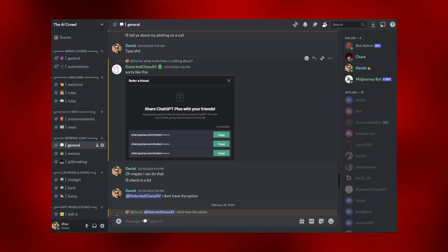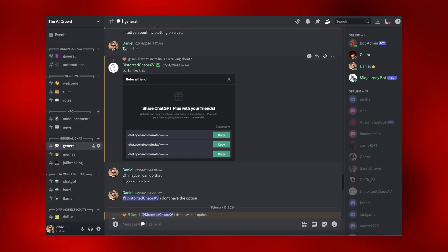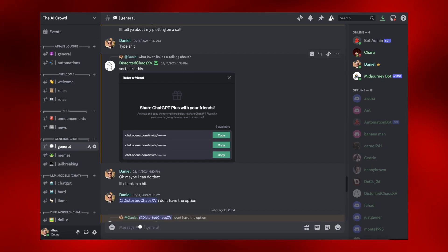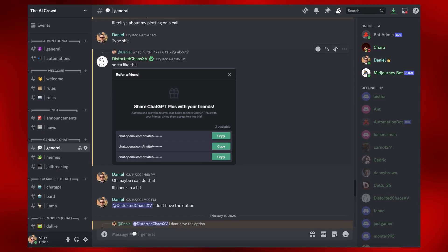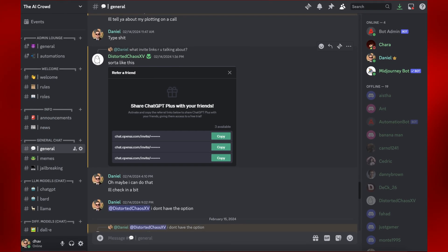Slowly, AI will take over the world. If you want to learn more about AI and be in a community of like-minded people, join my new Discord server, The AI Crowd.